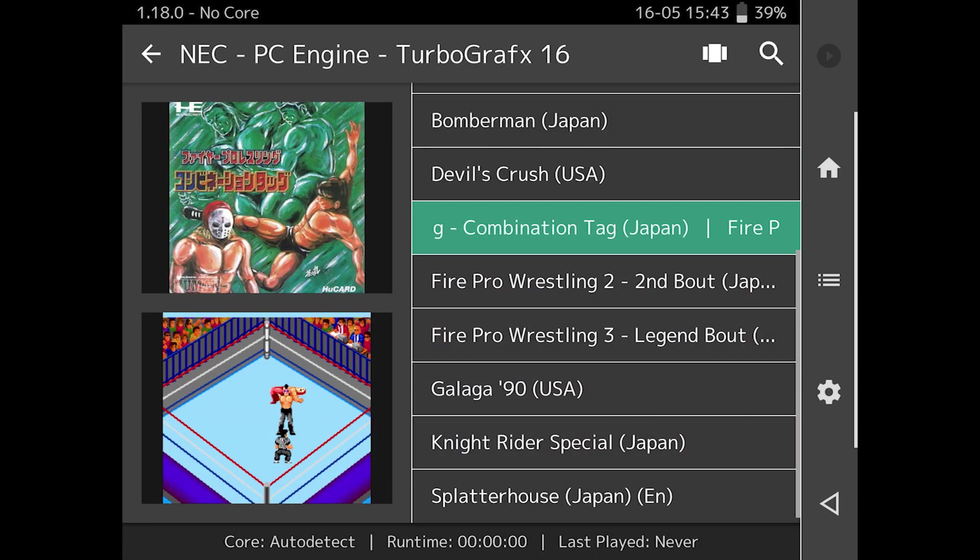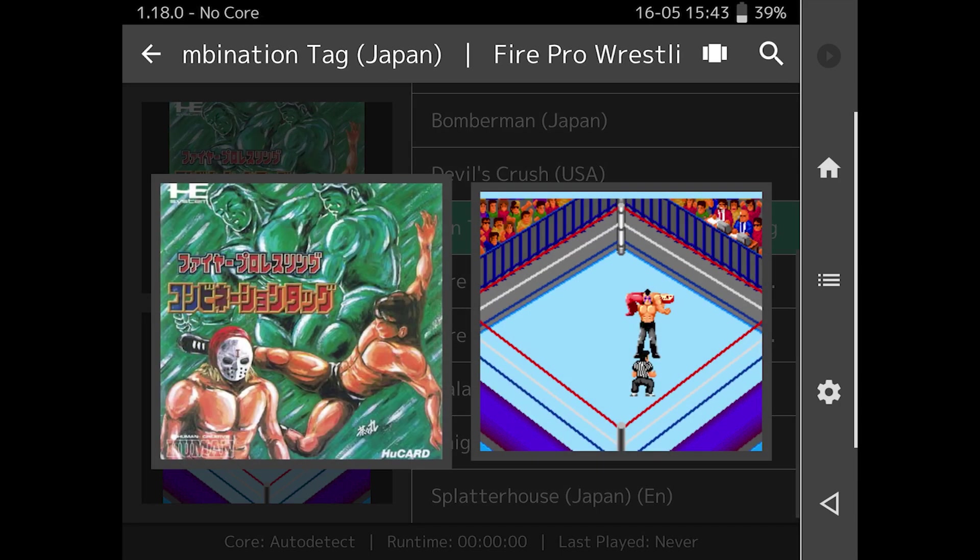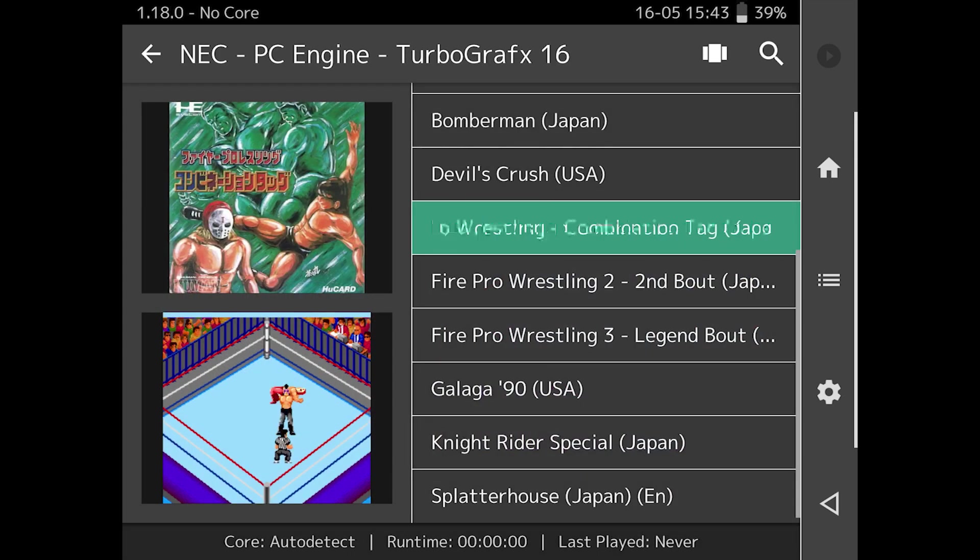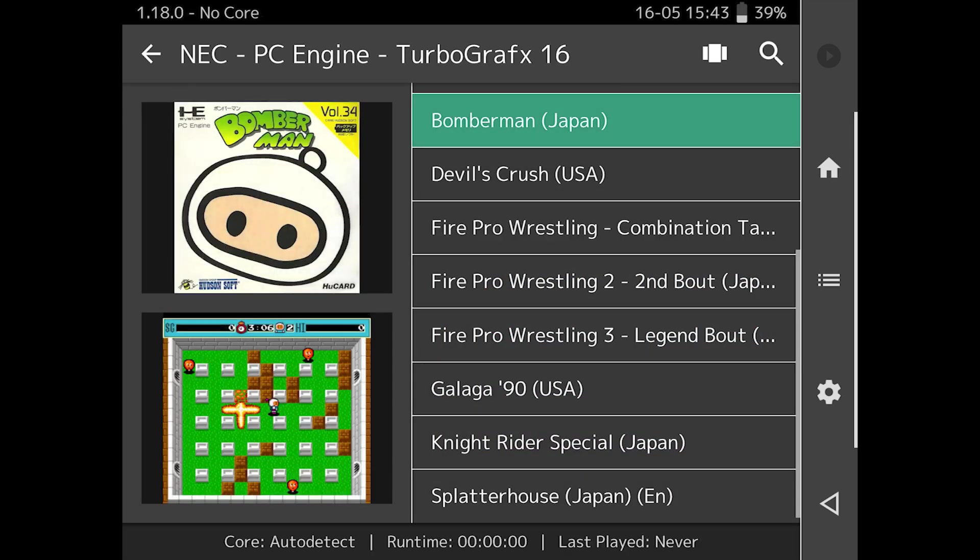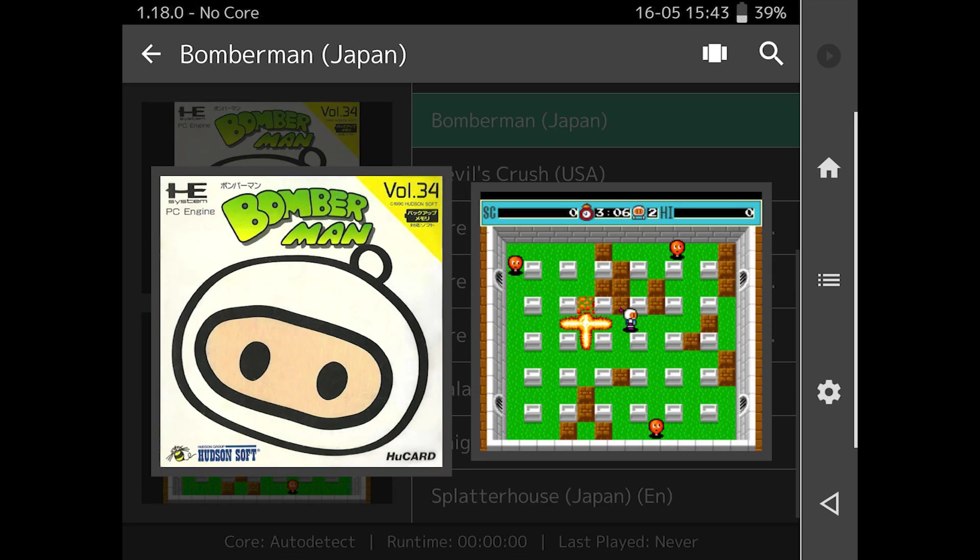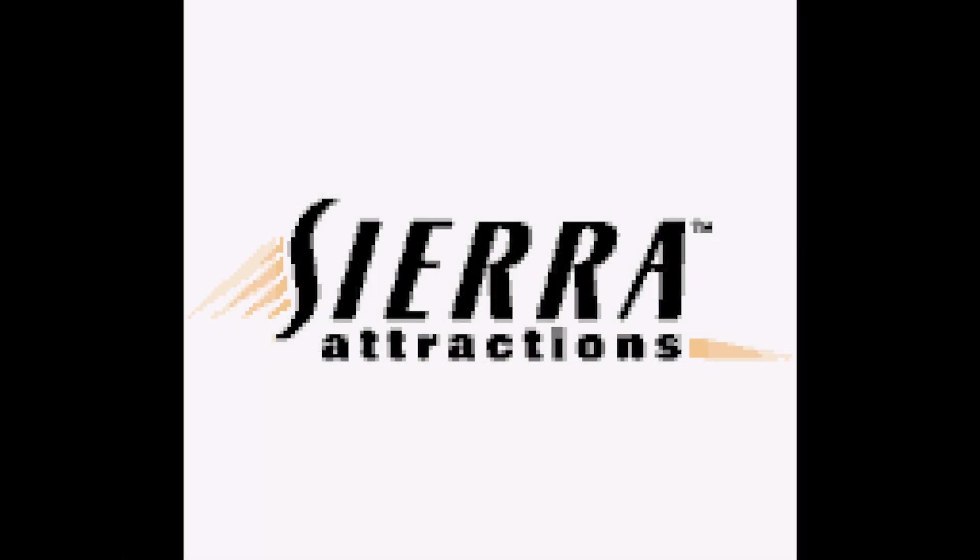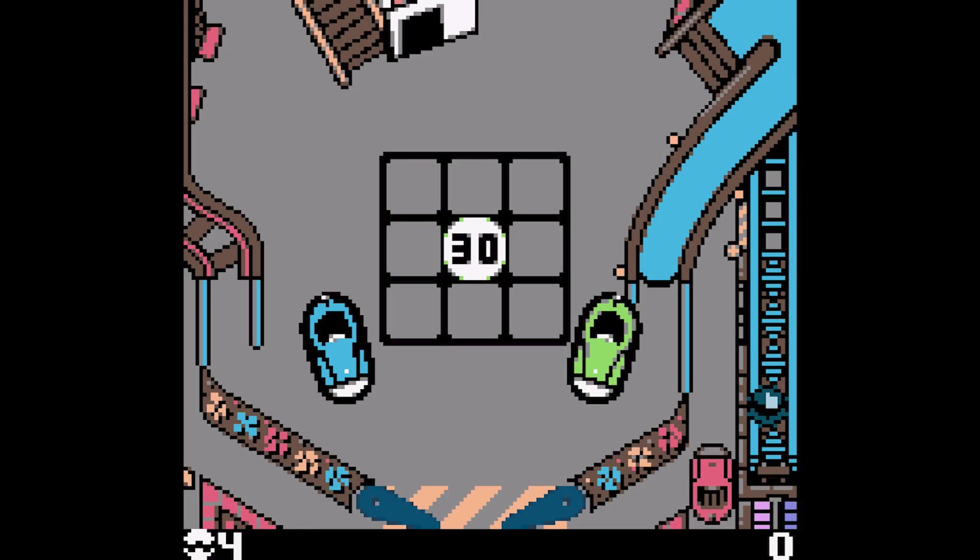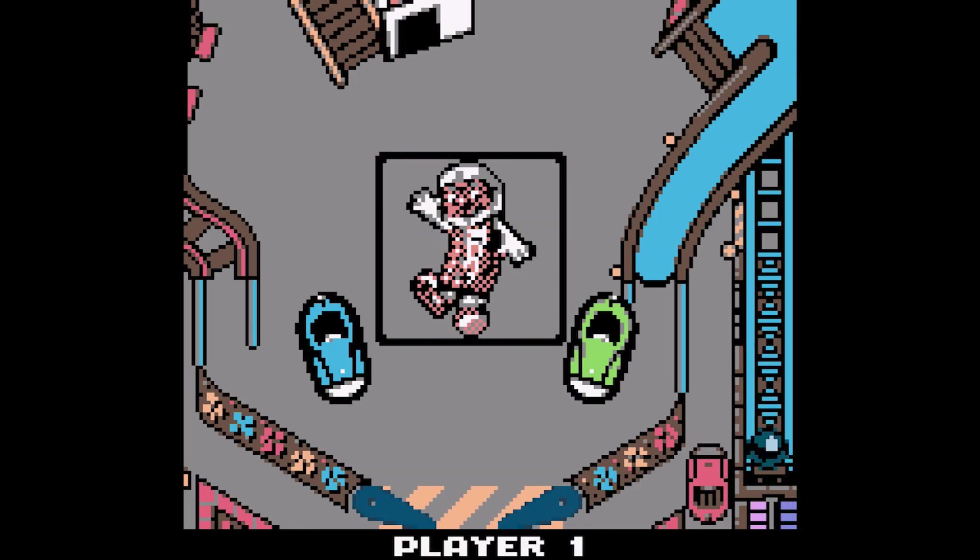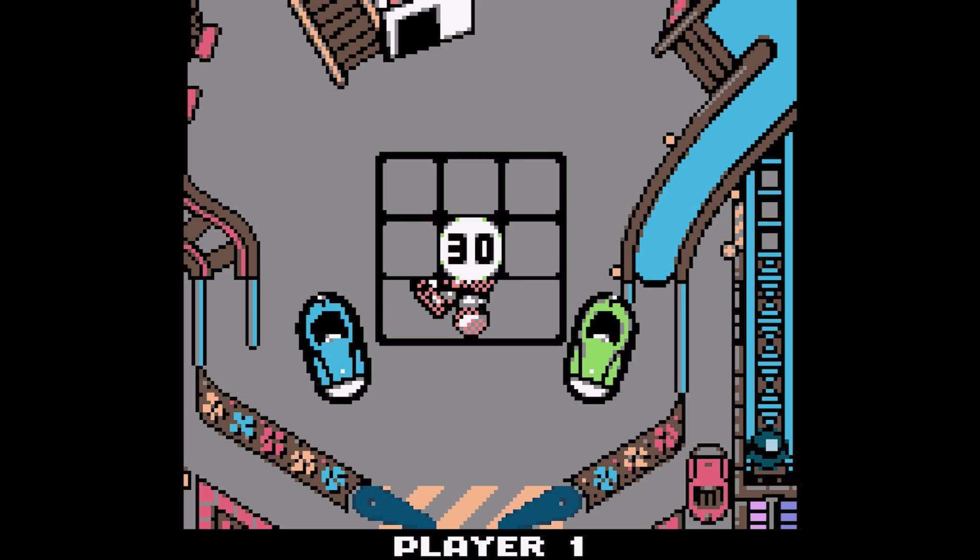And one nice feature that I wasn't really expecting it to have is rumble support. 3D Ultra Thrill Ride pinball for the Game Boy Color triggered the DualShock 4 rumble function when the ball was launched and when the bumpers are hit hard. It's unexpected and really fun.